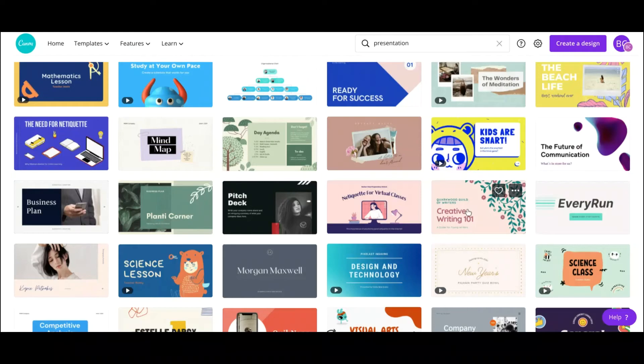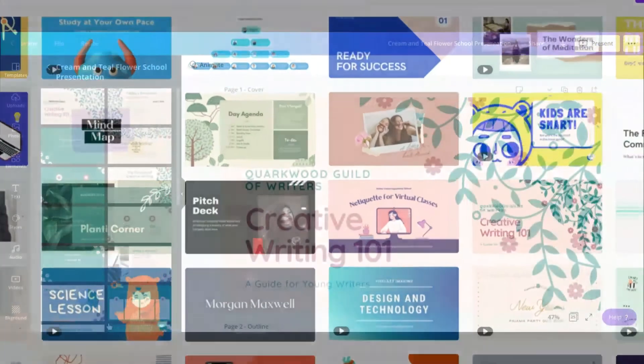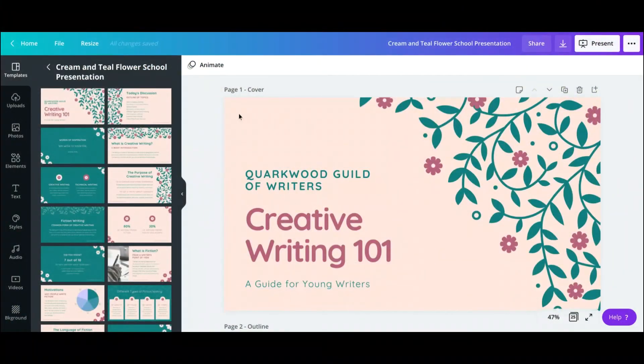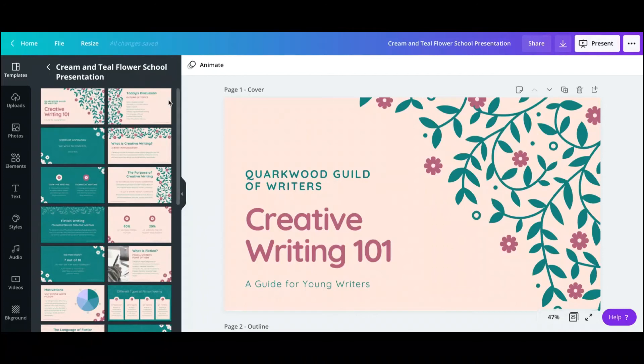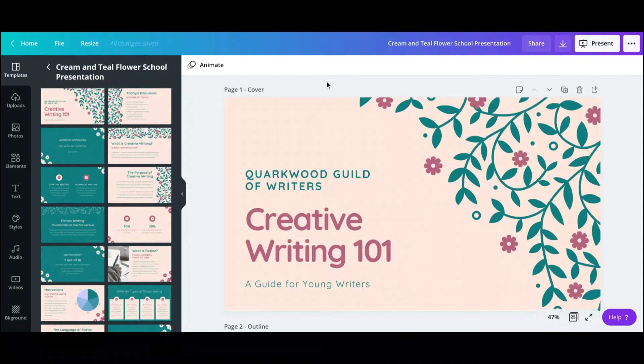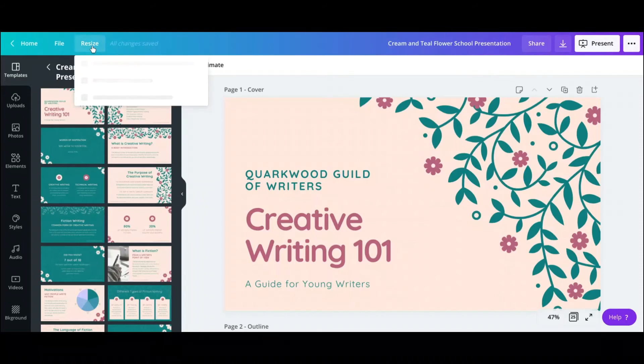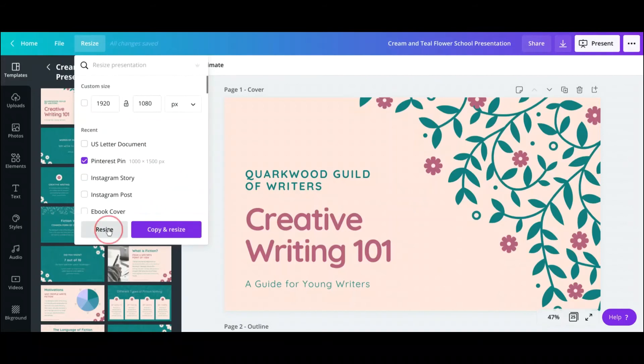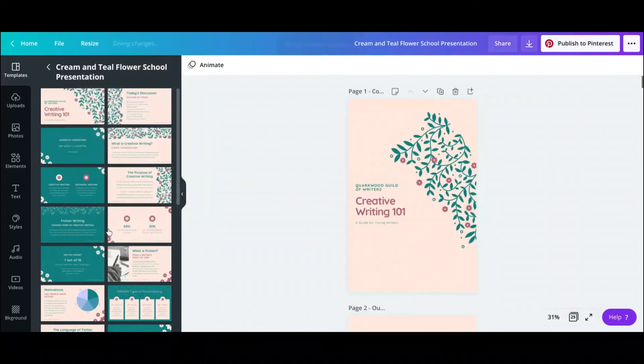Here you could just click, for example, let's just use this one, creative writing 101. So as you see here, we are in the actual presentation, and if you look here to the left, there are just a lot of different slides that we use in this type of presentation. So what I personally like to do is I like to go to resize, and then if I go to Pinterest pin and click resize, it automatically...